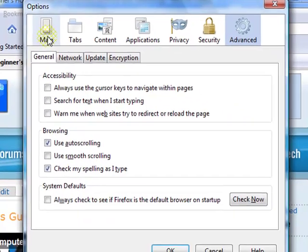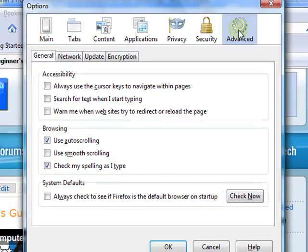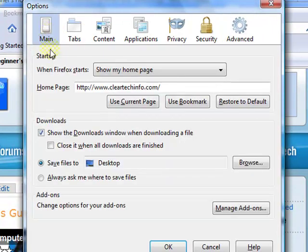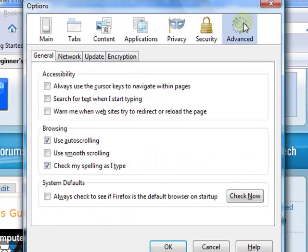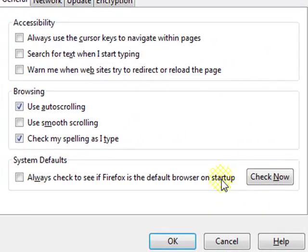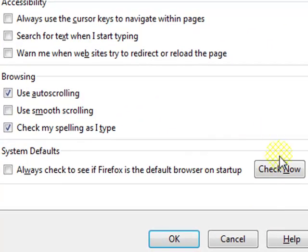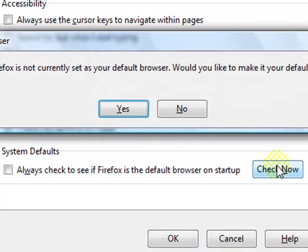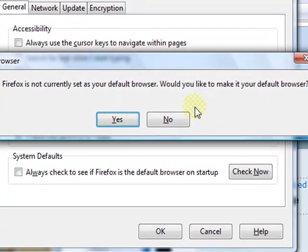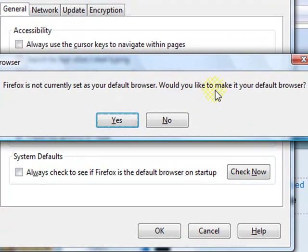If it's not at Advanced, just click on Advanced. And then click this button right here. Would you like to make it your default browser? Yes.